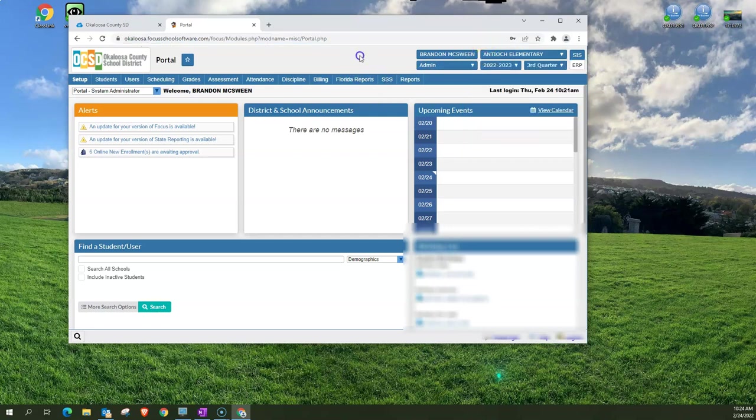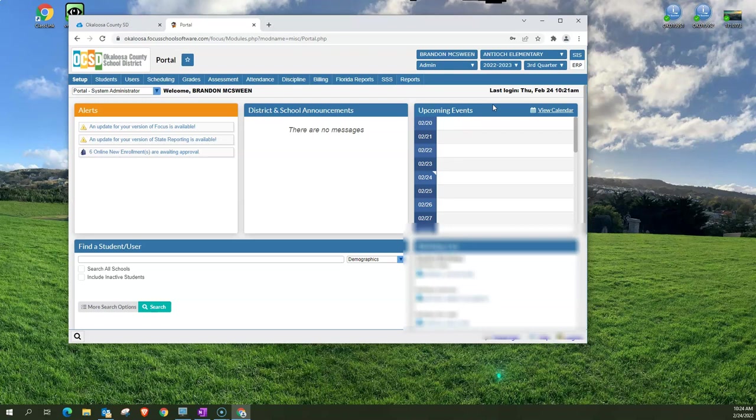Below that is the school year. Now you'll notice this is 2022-2023 because that is the first full year of Focus. So that is for next school year but we actually have students being enrolled in there now.